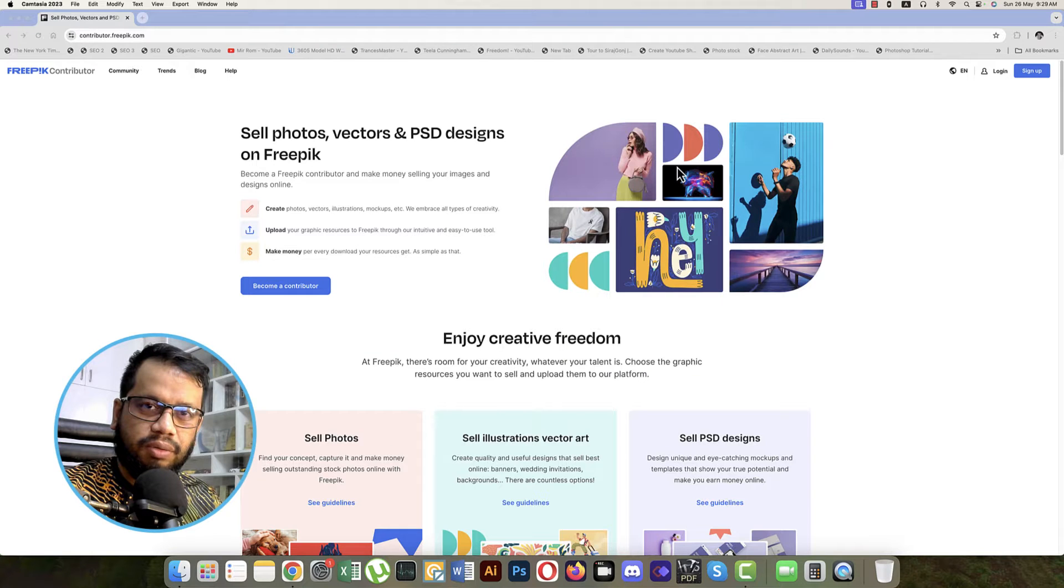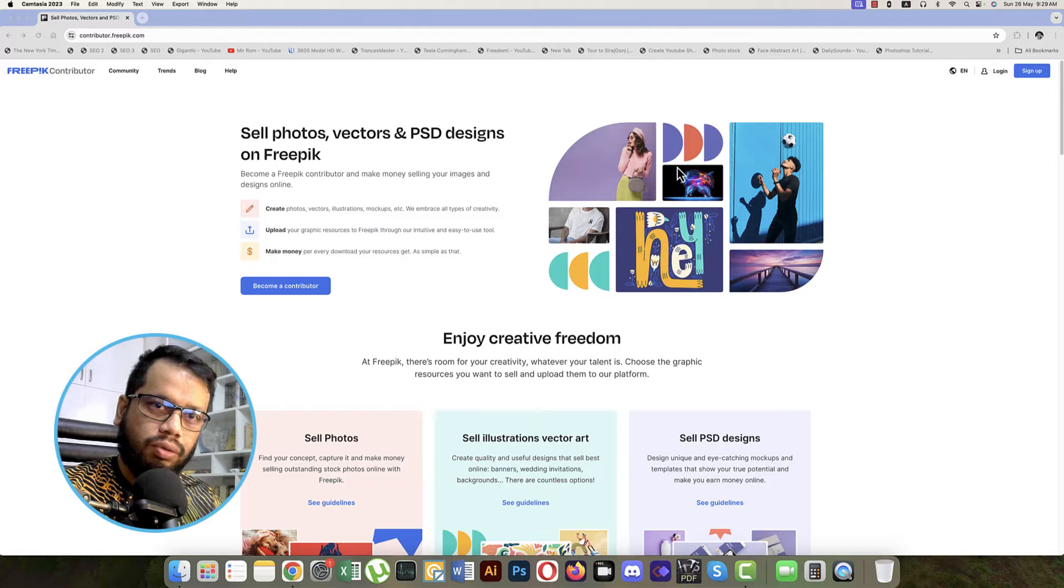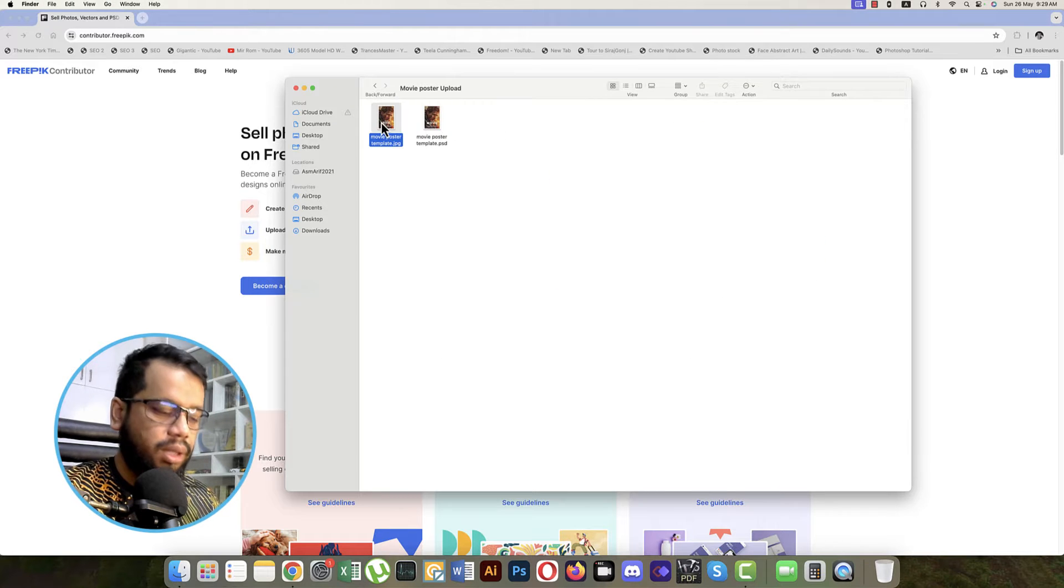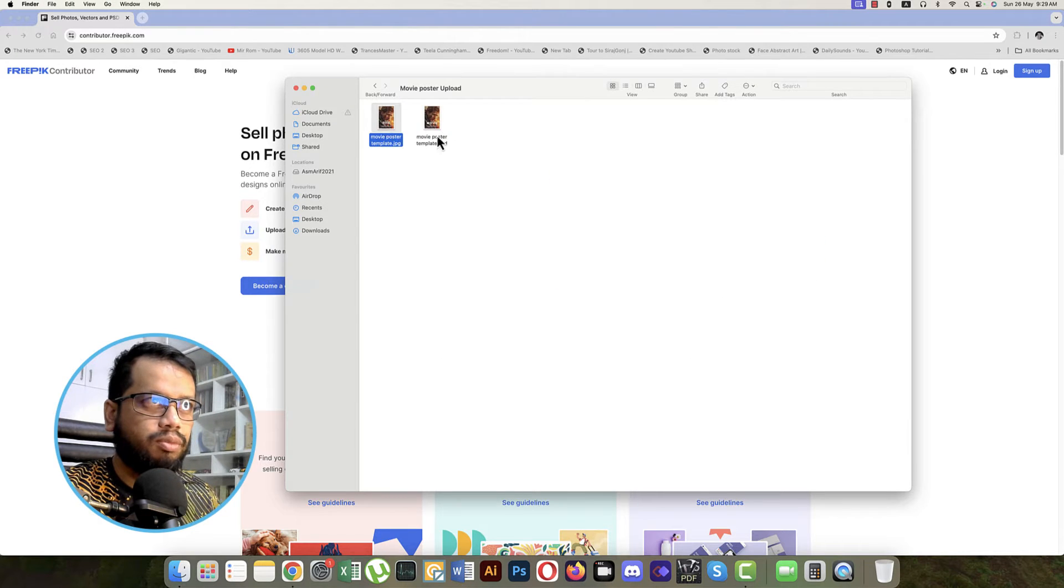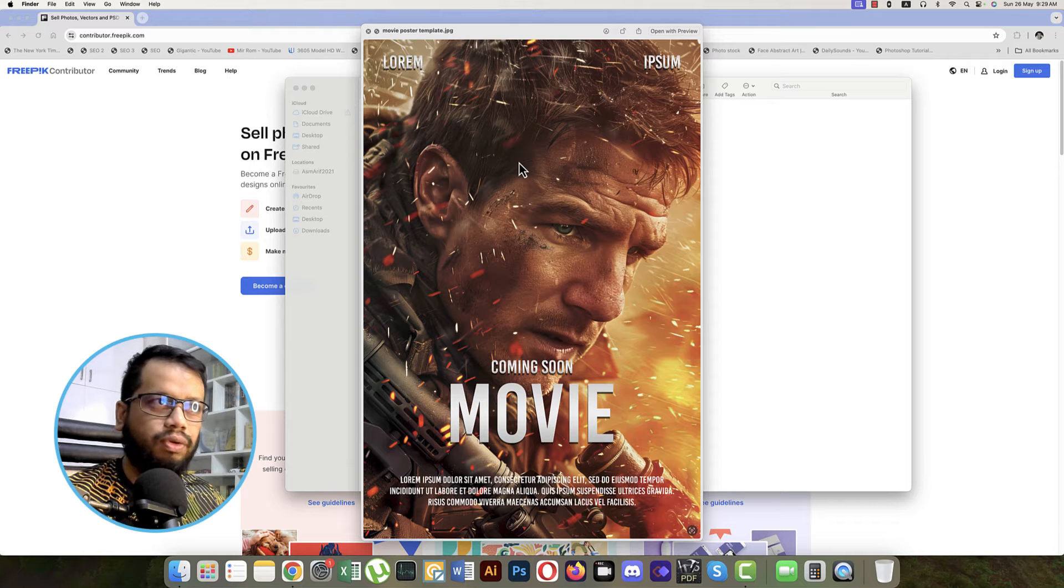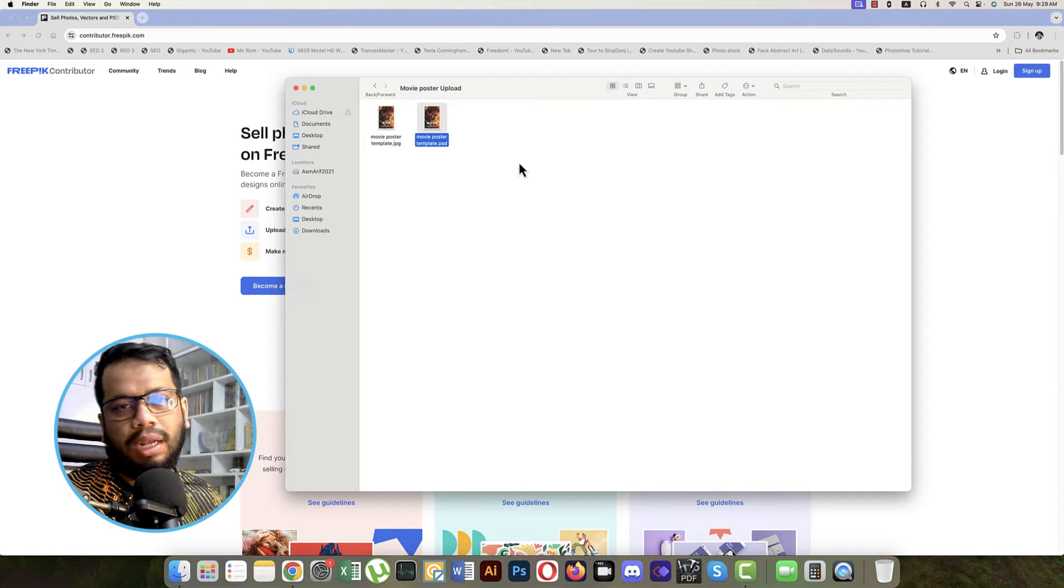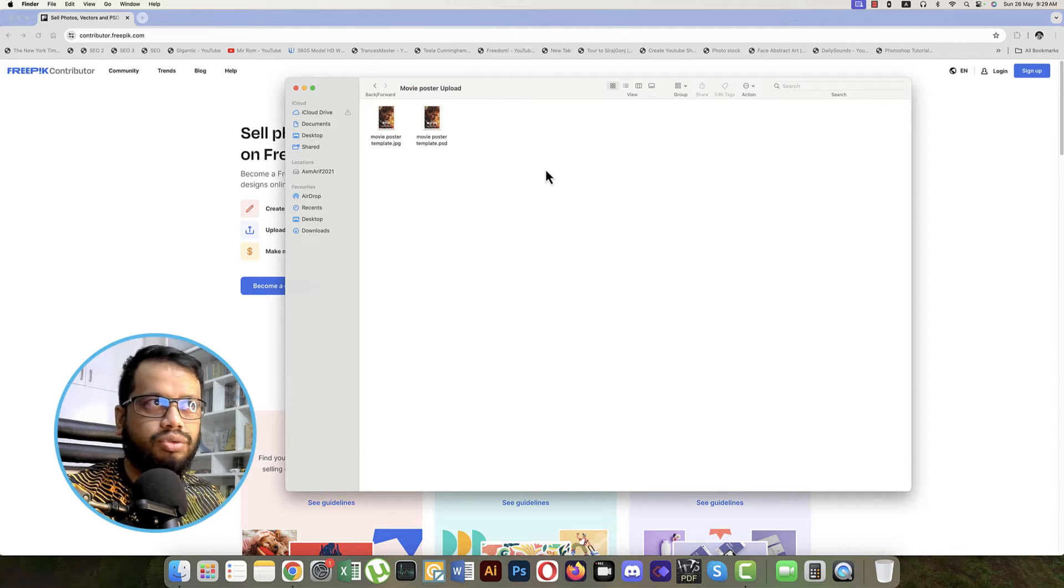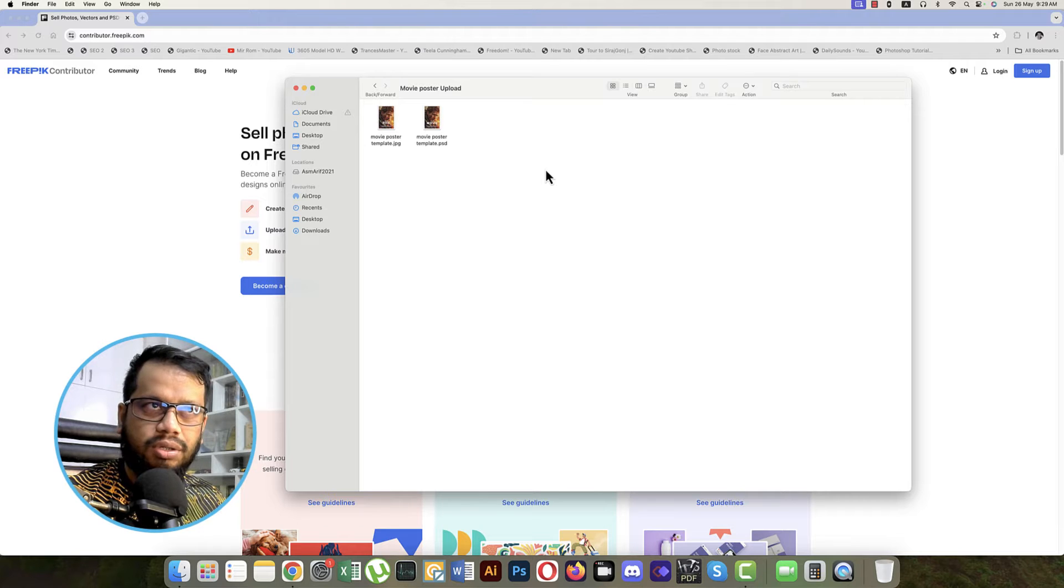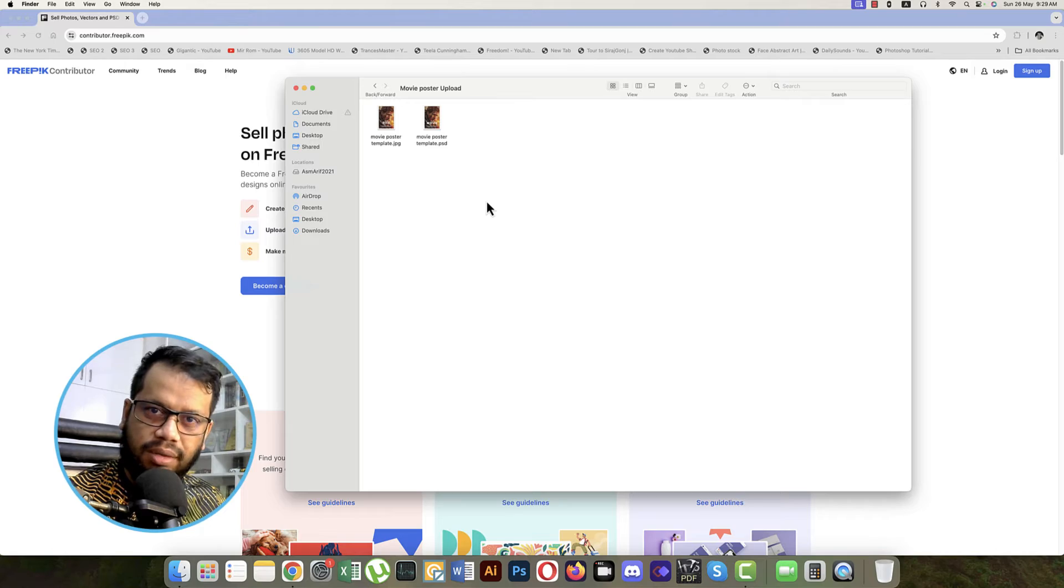Hello everyone, it's me Asamari, welcoming you to my another tutorial. Today I'll show you how to upload movie posters. Last day we made this type of movie poster, and today we will upload those things for approval in Freepik. So let's get started. If you are new to my channel, please do subscribe and hit the bell icon for new notifications.